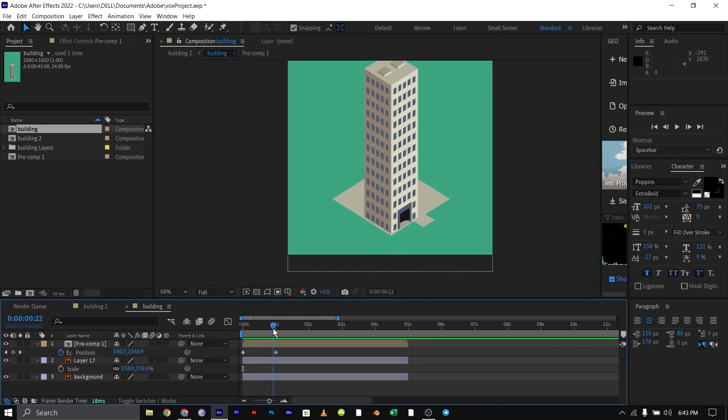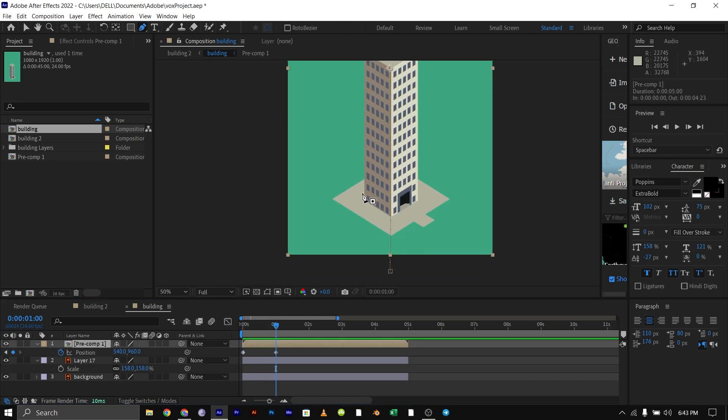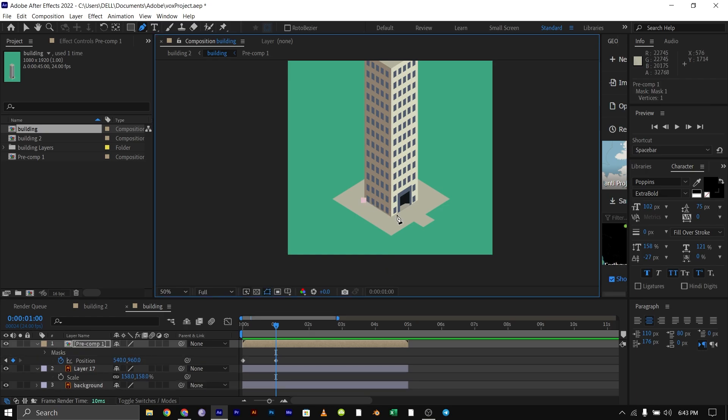Next, go to 1 second forward where the animation ends and draw a mask around it just like what I did here.